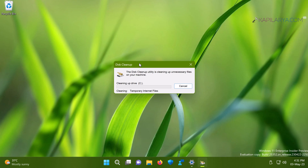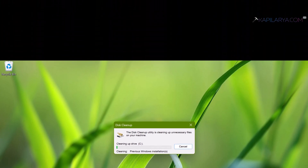After a few moments, the cleanup tool will remove the data for the options you selected, and in this way the previous installation files mapped to the windows.old folder will be removed.